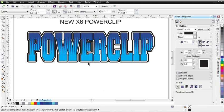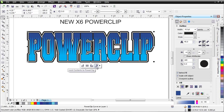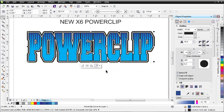Click off and select that again to bring the toolbar back up. You can Extract Contents to bring your contents out, or Lock Contents in PowerClip. Over here you've got different alignment properties you can work with. You can center your contents - I'll click that and it's centered.